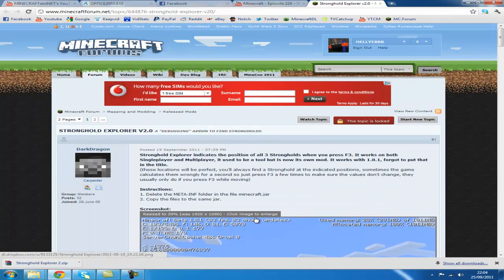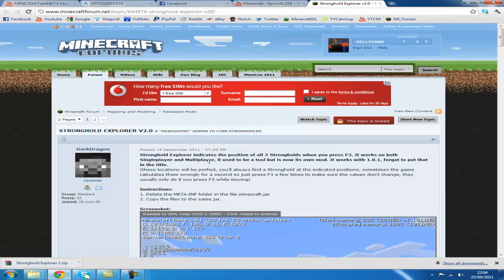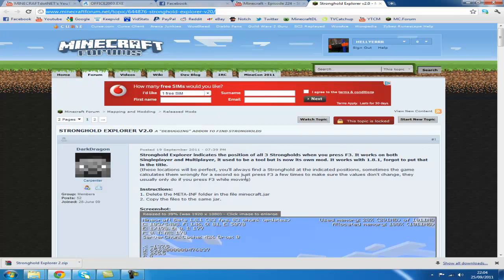Hey guys, my name is Elliot, and today I'm going to show you how to install the Stronghold Explorer. This is probably one of the most simple tutorials I'll ever do, but all you need to do is go to this link.